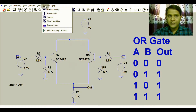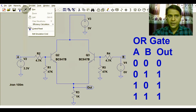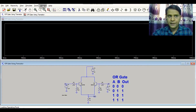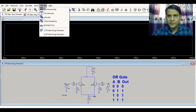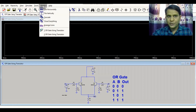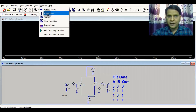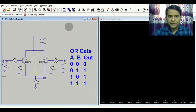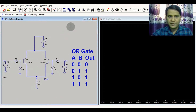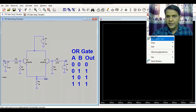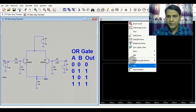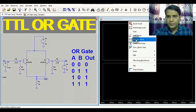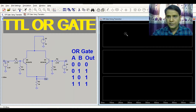Now I will run the simulation. Let me run it and show you the operation of the OR gate using two transistors. I'll go to Window > Tile Vertically so we have the simulation window visible, and divide it into three parts — two plot panes for the inputs and one for the output.